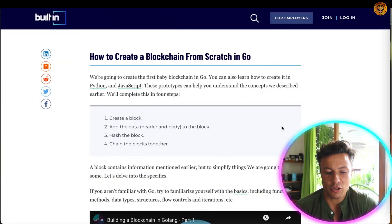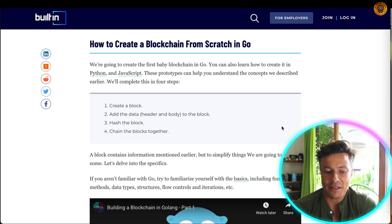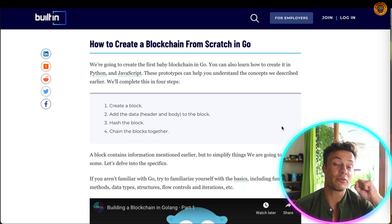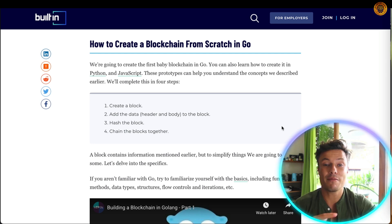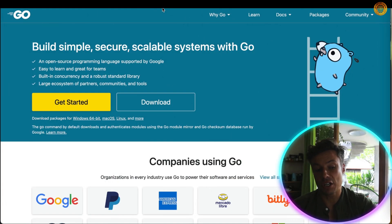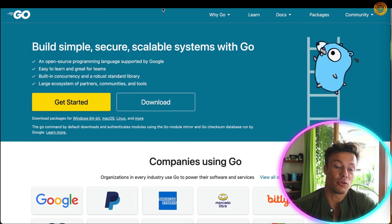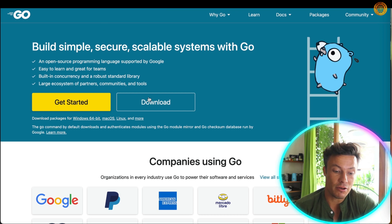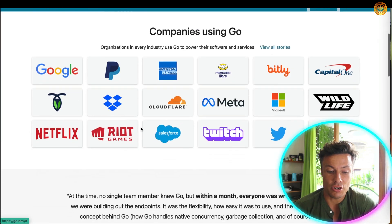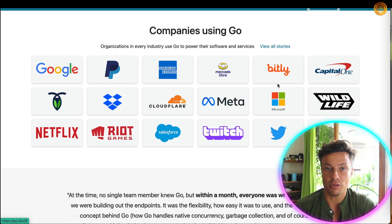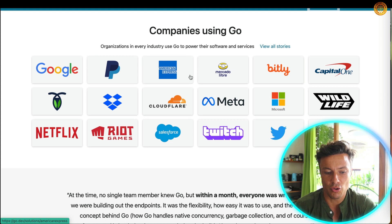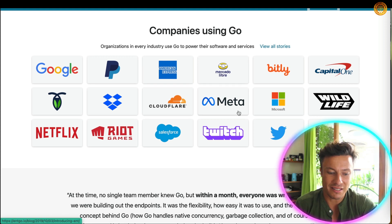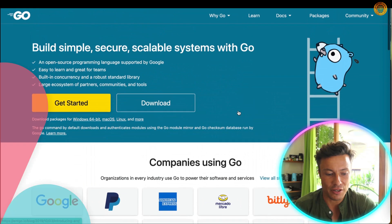So now we're going to discuss creating a blockchain from scratch in Go. You can create a block, add the data, the header, and the body to the block. Remember, we need the header and the last part of that block in order to create the blockchain, because the next block takes on that information. To use the Golang development tool, you can just go to go.dev and download it, then get started putting in your code. These are some of the companies that use it right now: Google, PayPal, American Express, Meta — some of the world's biggest digital companies.